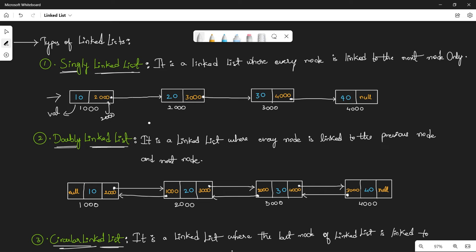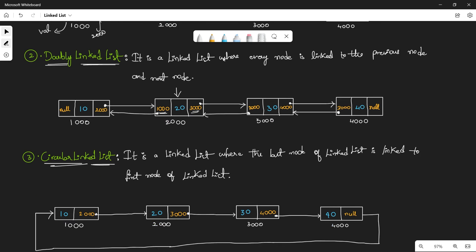The second type is a doubly linked list. In a doubly linked list, every node is linked to both the previous node and the next node. Unlike a singly linked list which only connects to the right-side node, a doubly linked list connects to the right-side node by storing its reference, say 3000, and also connects to the left-side node by storing its reference. That's why it has two links — that's why it's called a doubly linked list.